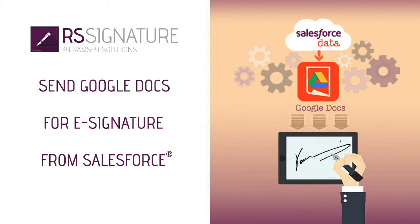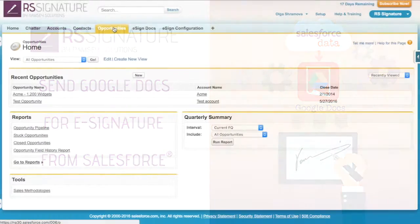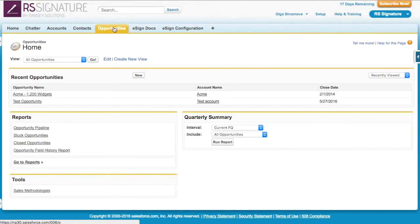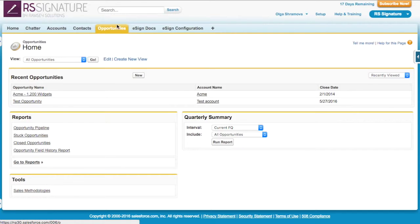RS Signature allows you to send Google Docs for eSignature right from Salesforce in a highly streamlined and customizable way. For this demo, I've configured RS Documents app to generate a quote from a template on the opportunity and send for eSignature, but you can create the Google Doc manually as well and send for signature.